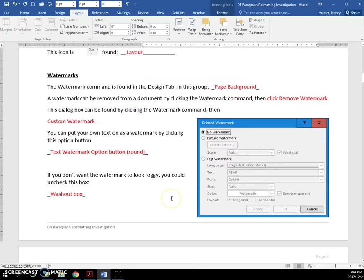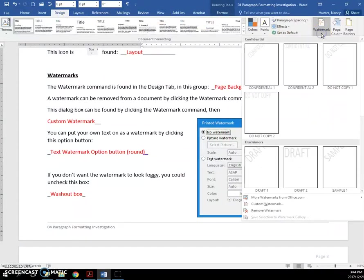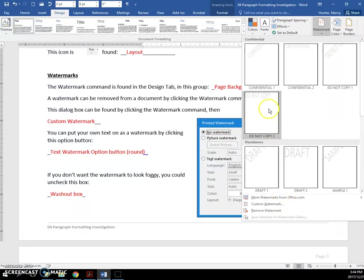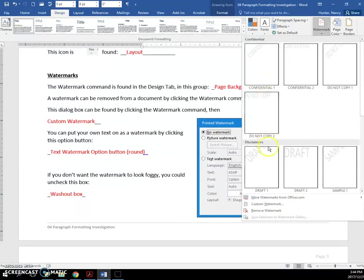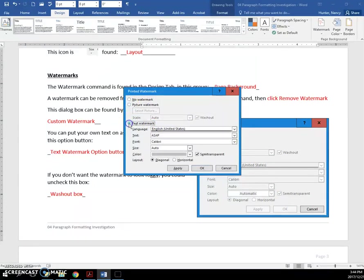So we went through watermarks, how to insert them here using these presets, removing with this custom watermark by coming here and choosing whether you want a picture or a text. If you use a text, you can type in what you like there.